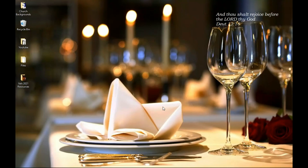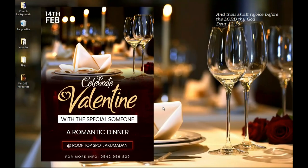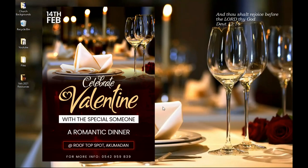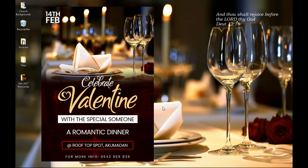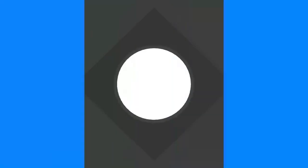In this video I'm going to show you how to create a Valentine's dinner flyer in Photoshop — coming up.